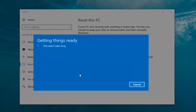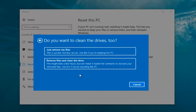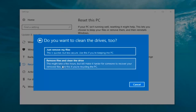It's gonna say 'Getting things ready, this won't take long.' I would recommend you allow a solid 30 minutes to an hour for this tutorial. It's gonna ask: do you want to clean the drives too? You can just remove the files — this is quicker but less secure, use this if you're keeping this PC — or you can select Remove Files and Clean the Drive, which might take several hours but makes it harder for someone to recover your files. Use this if you're recycling the PC. Most people are keeping the computer, so we're gonna select Just Remove My Files.